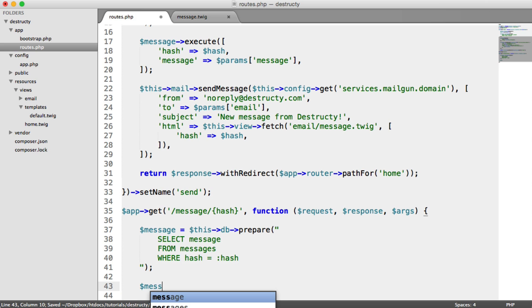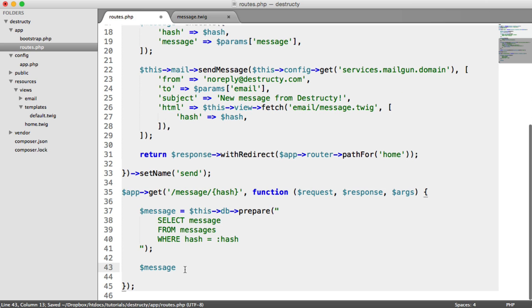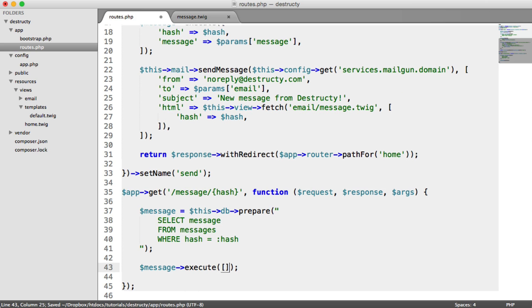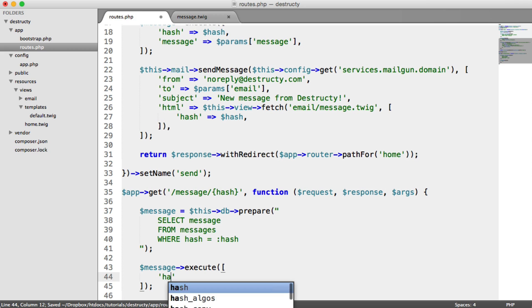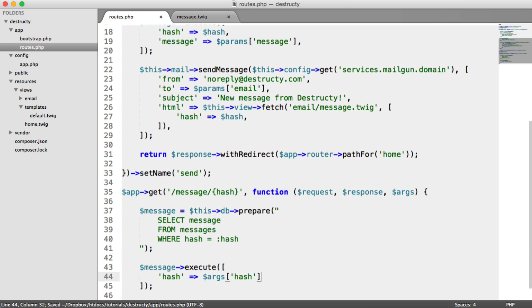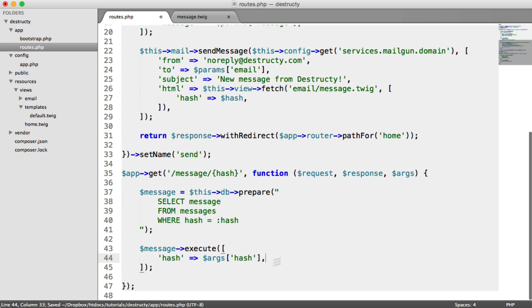And all we do now is we execute this. So message execute. We pass through that hash value. So the hash value, remember, is within args now. This will be an array of anything passed into the URL. So it will be args hash, like so.